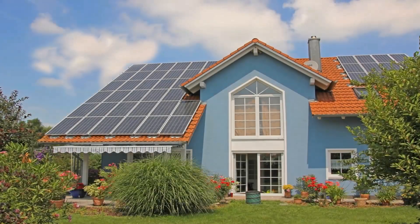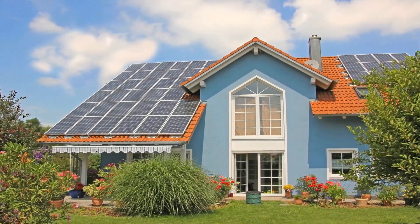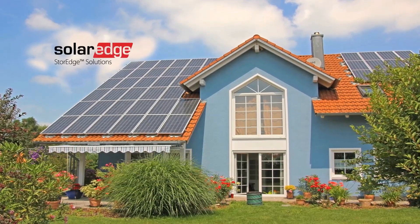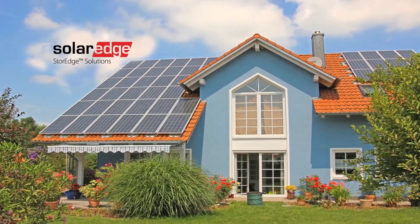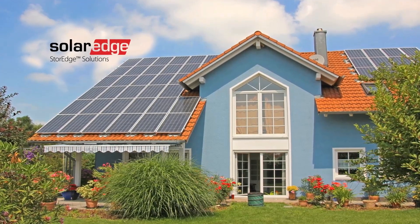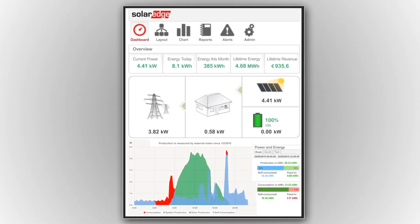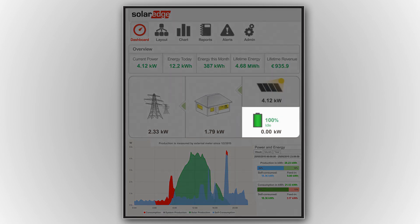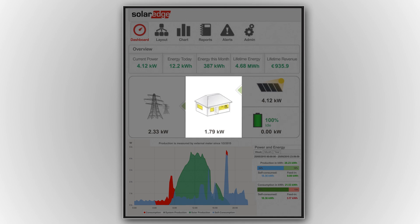A new day begins in this typical household. To help cut their electricity bills, a SolarEdge PV system with battery storage has been installed. The SolarEdge Monitoring Dashboard provides insight into household production and consumption, showing the power flow between the PV array, battery, grid and house loads.